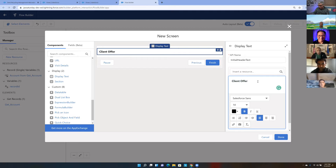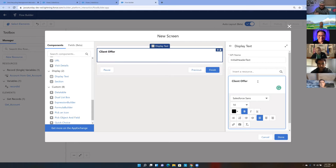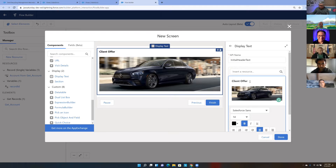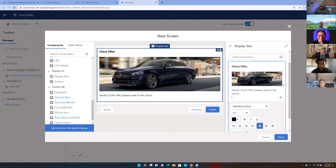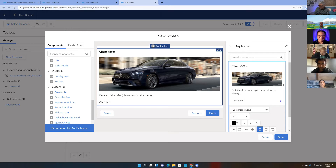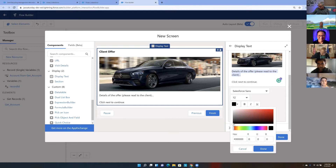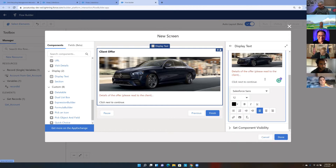I can drop in multiple display text components, but here I'll use the Attach Image functionality to drop in an image. I'll use a nice image of the Mercedes. Then I'll start typing the details of the offer and add instructions like 'click Next to continue.' The rich text editor gives me italic, color, and other formatting options — this is my playground. I can rename the Next button to something creative.